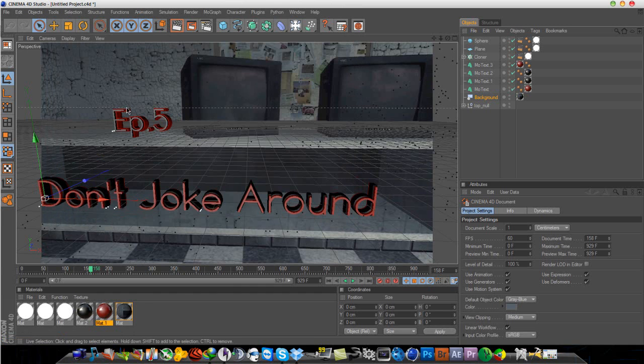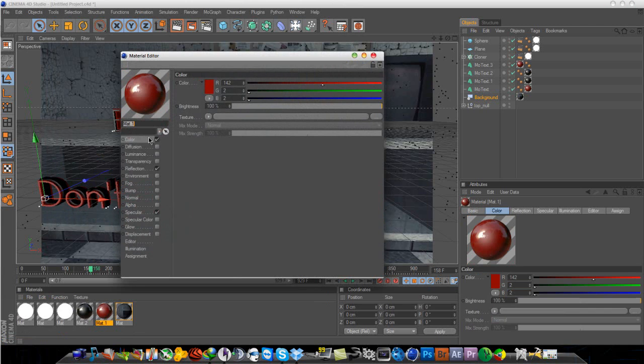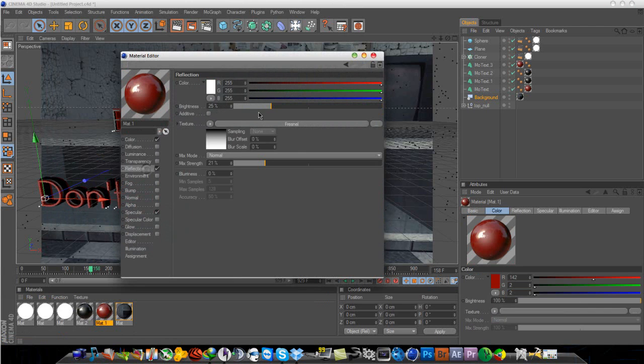And for the material, for the text or the color, you want to make sure reflections are turned on. And on reflection, you want to put the brightness to 25 and the mix strength to 21.